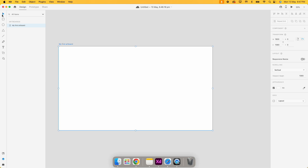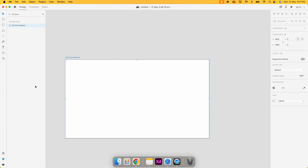In the tools bar we have the select tool, the shape tool — which includes the rectangle, circle, and polygon — then the line tool, the pen tool, the text tool, and the artboard tool. The artboard tool is used to modify the size of an artboard or create a custom-size new artboard. We also have zoom in and zoom out.